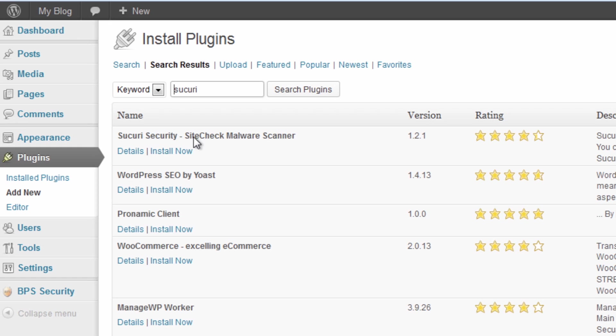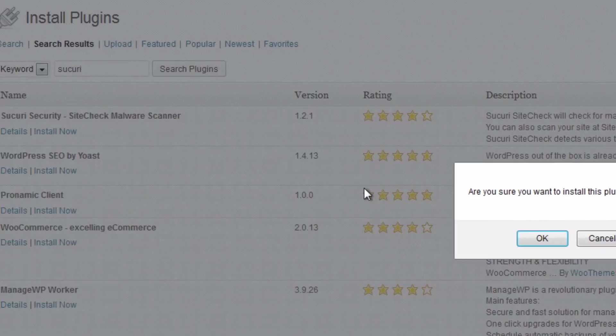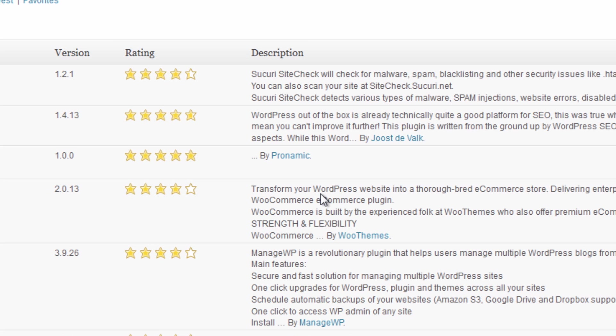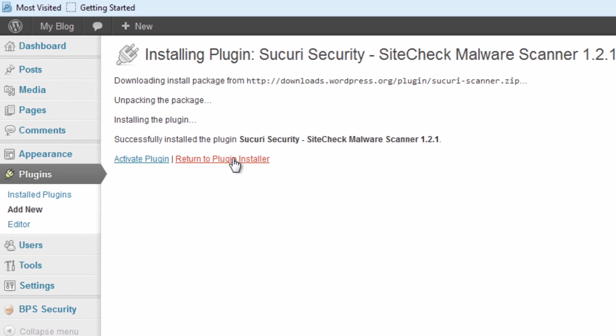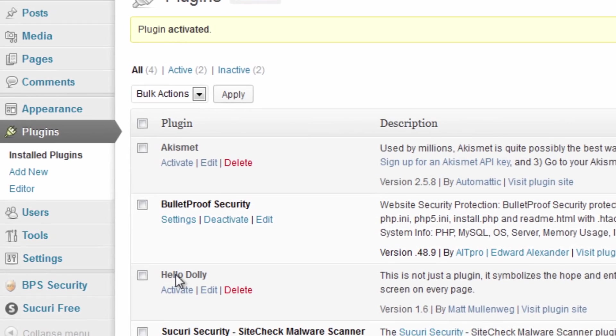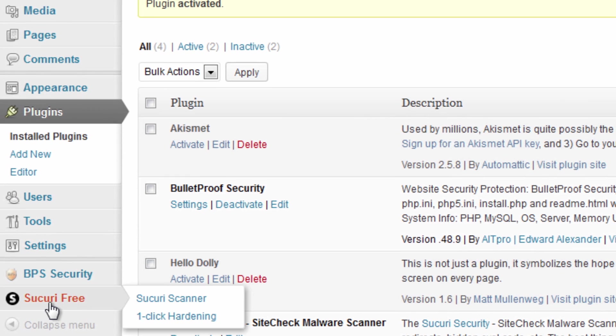And we can see it's the first one there. Sucuri Security Site Check Malware. We're going to install now. I'm going to activate the plugin and there we go.